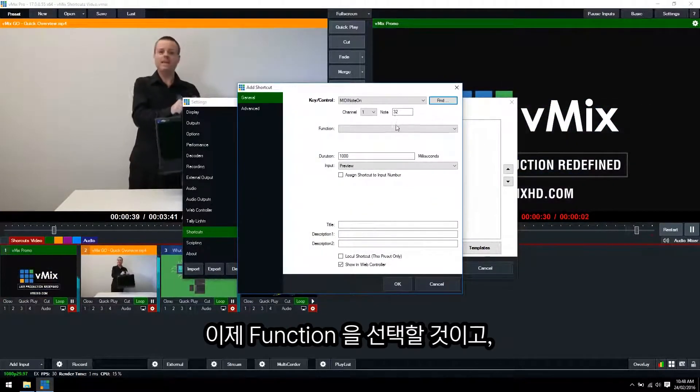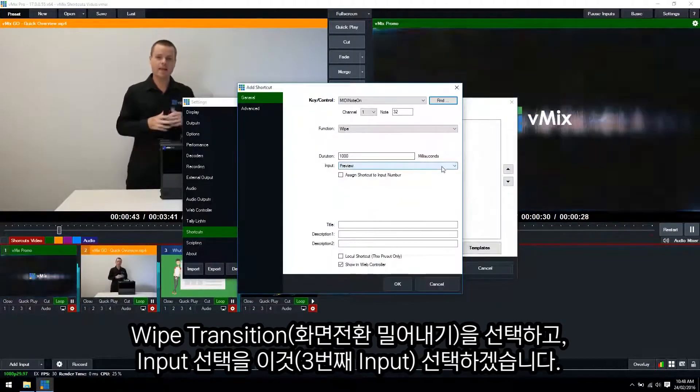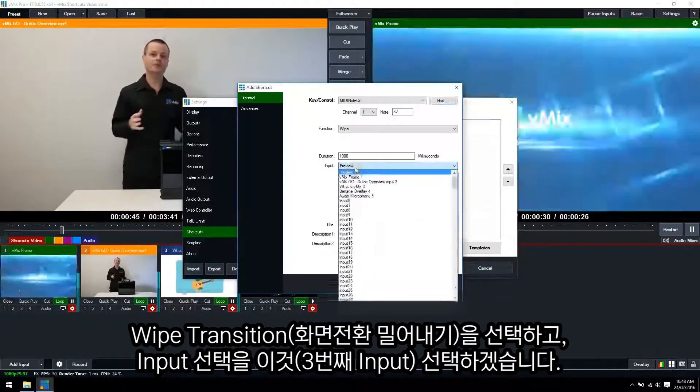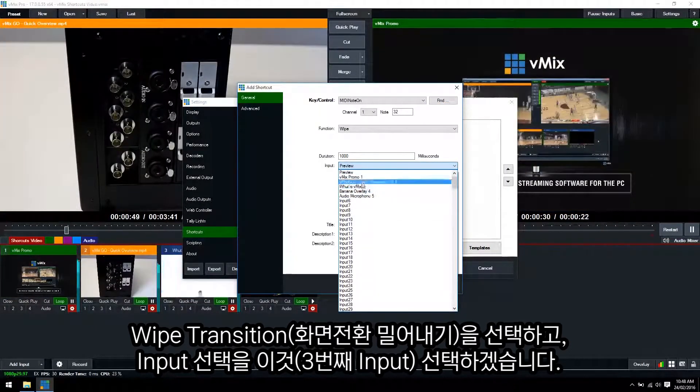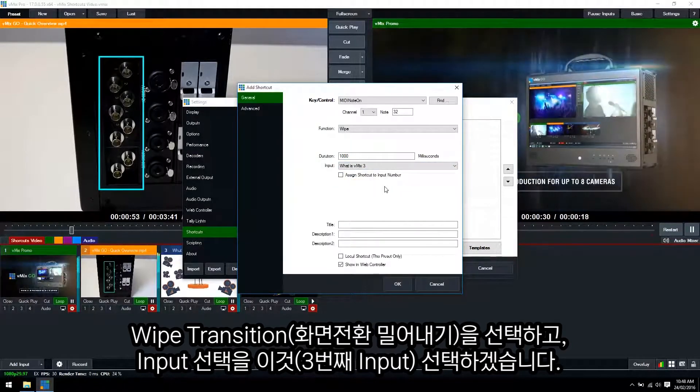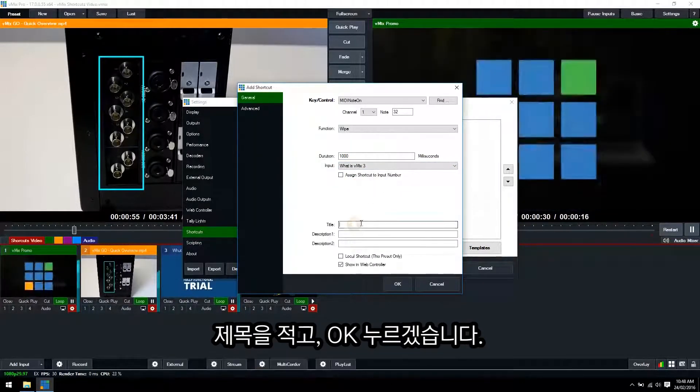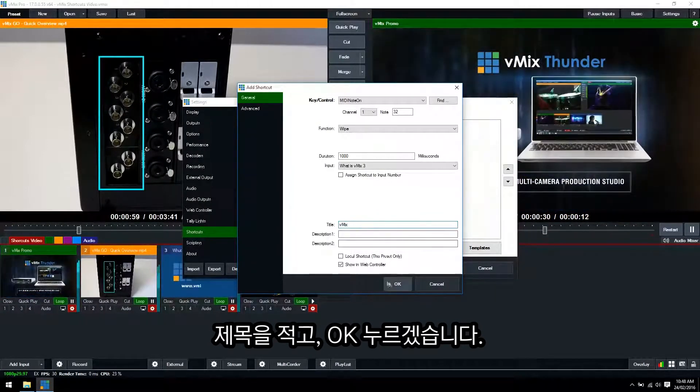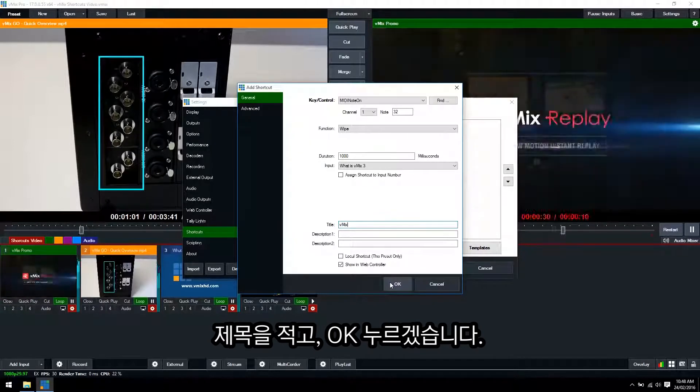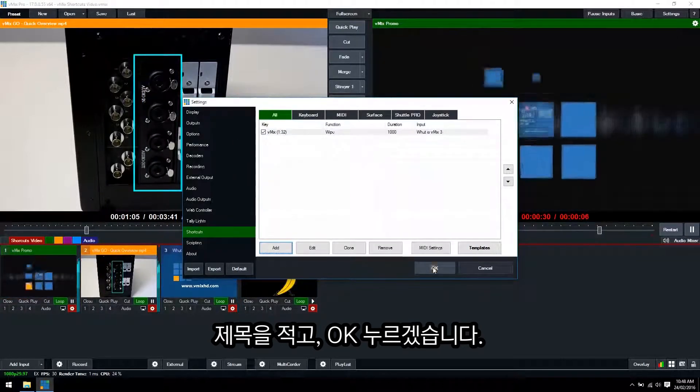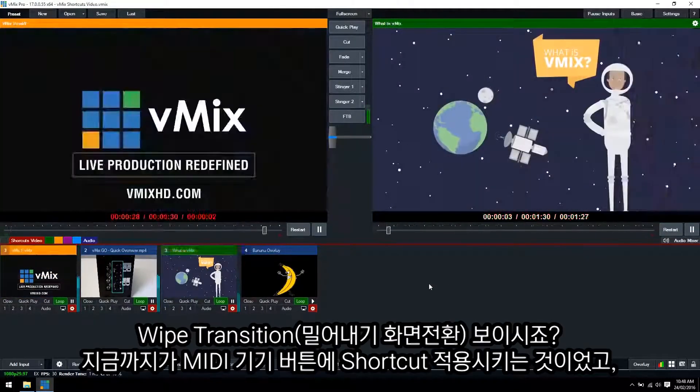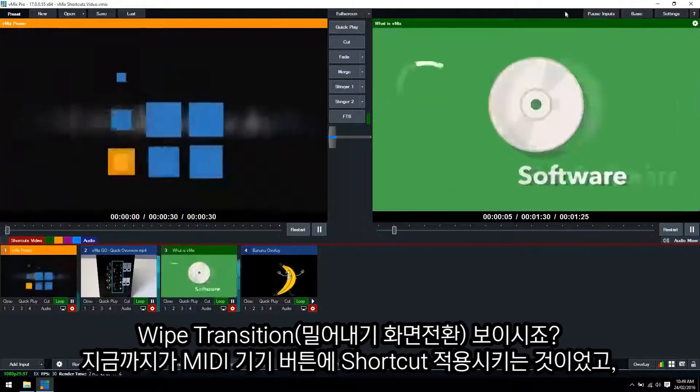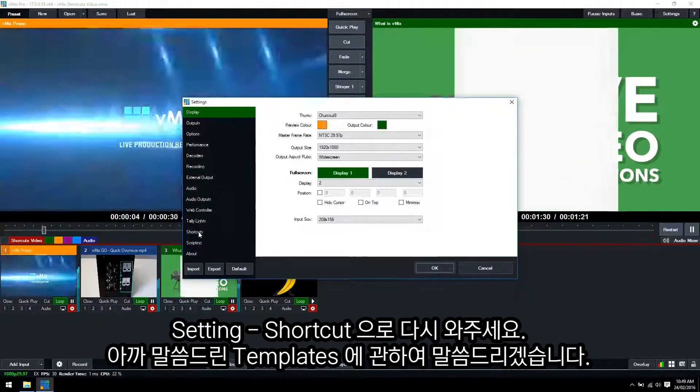Alright so now we need to select a function. Just for an example again we're going to use a transition and we will select this video here and select title again and we'll just call this vMix and we'll click OK and then OK. Alright so now I'm going to press the button in my MIDI device and it's performed a wipe. So that's how you set up individual keys for your MIDI device to perform shortcuts.